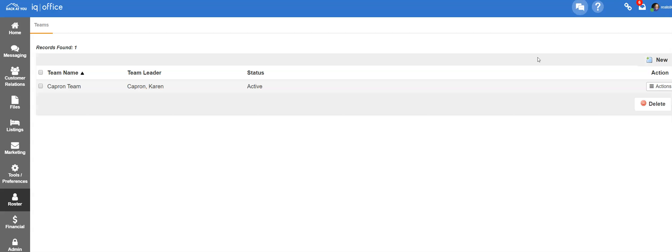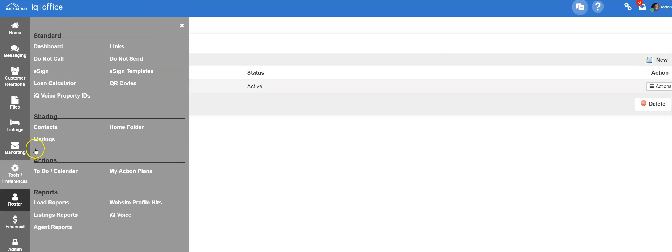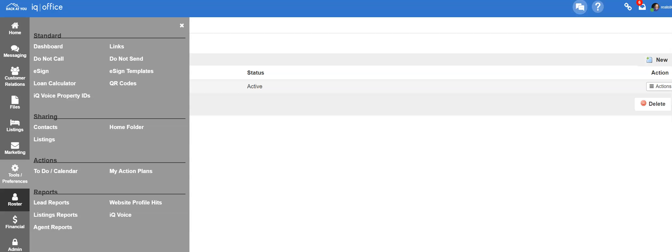You will also want to make sure that you go into the tools and preferences section and edit the shares setup. Depending on if the agent has shared with the team leader or team user, or if the team user and or team leader have shared with the agent, will depend on how you edit those features.